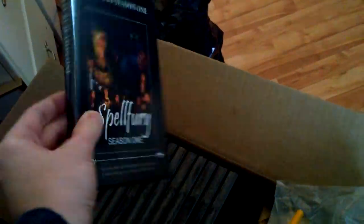This box, I ordered some Spellfury DVDs because we're going to a gaming convention in about two weeks. So there it is there. It's season one with behind the scenes footage and commentary. So we've got 15 copies of Spellfury season one.